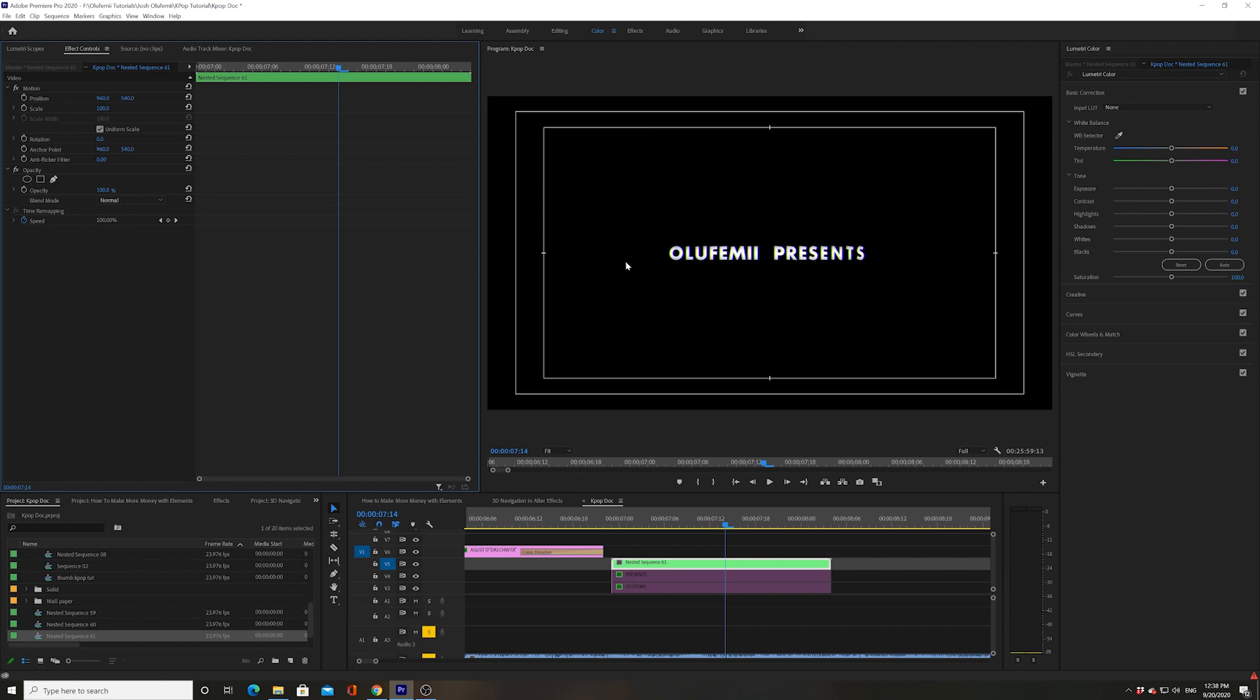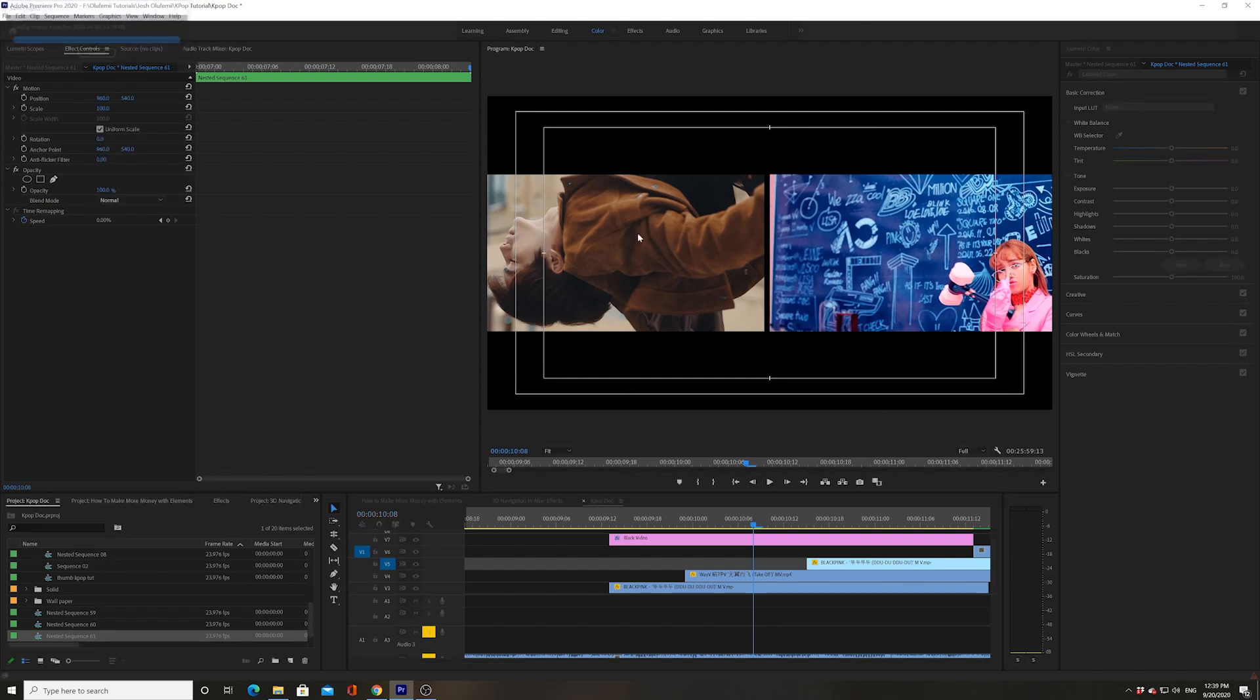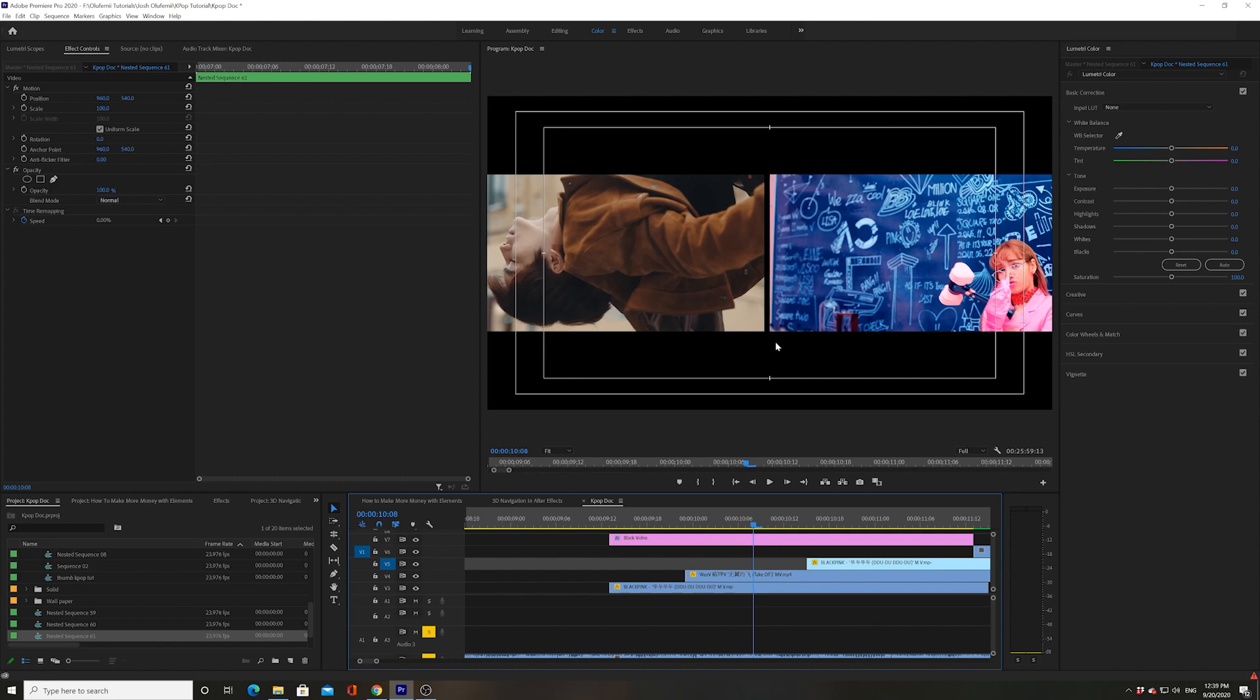Here's another example of where I used safe margins to line stuff up, and this isn't even text. I knew that I wanted two boxes that were of equal length, and I knew that in order to do that they needed to meet up in the middle.